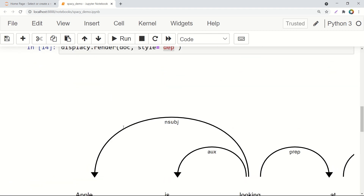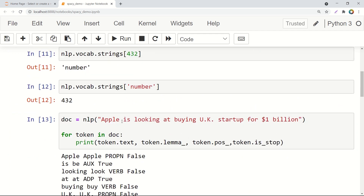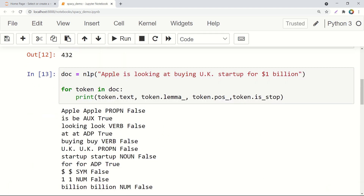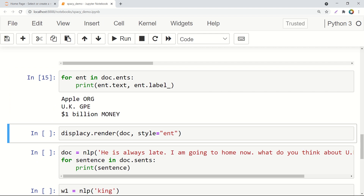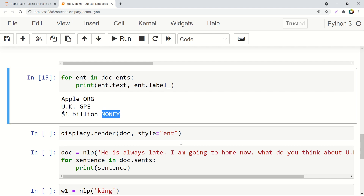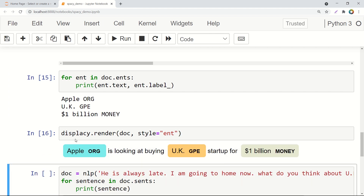Next, let's see named entity recognition, which means what kind of tokens they belong to — what kind of entities. Taking the same example, 'Apple is looking at buying UK startup for 1 billion.' Let's see the entities, their text, and their label. Apple is an organization, UK is a geographic location, and 1 billion is a money symbol. So these are the entity labels for these tokens. Let's see the beautiful display given by displaCy — Apple is an organization that's looking at buying UK, which is a geographic location, startup for 1 billion, which is money. That's one very beautiful way of displaying the named entity recognition of your text.